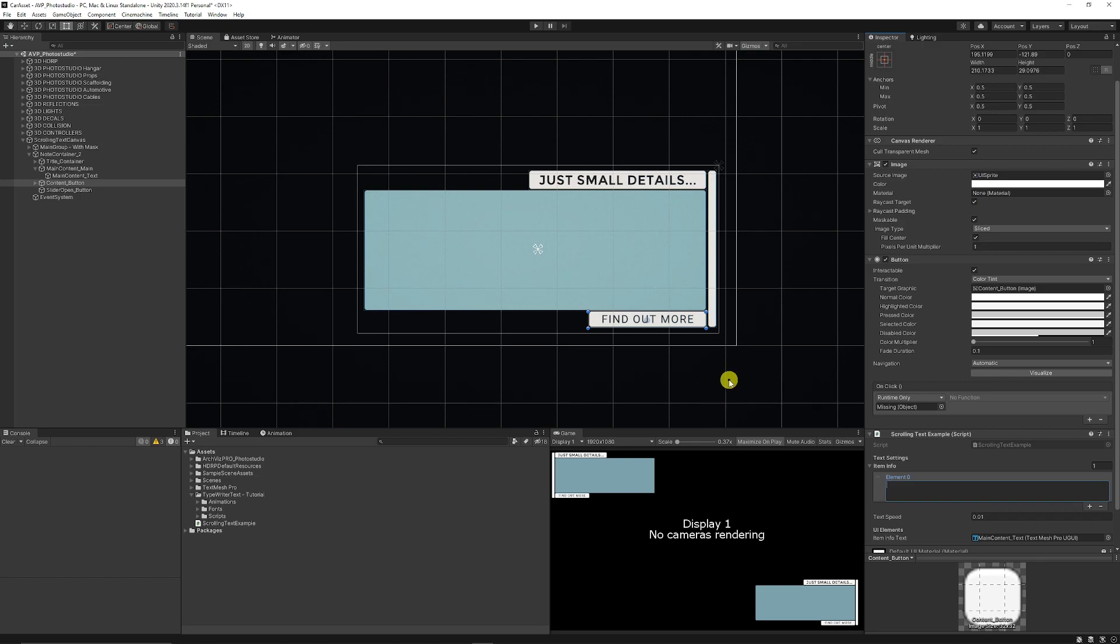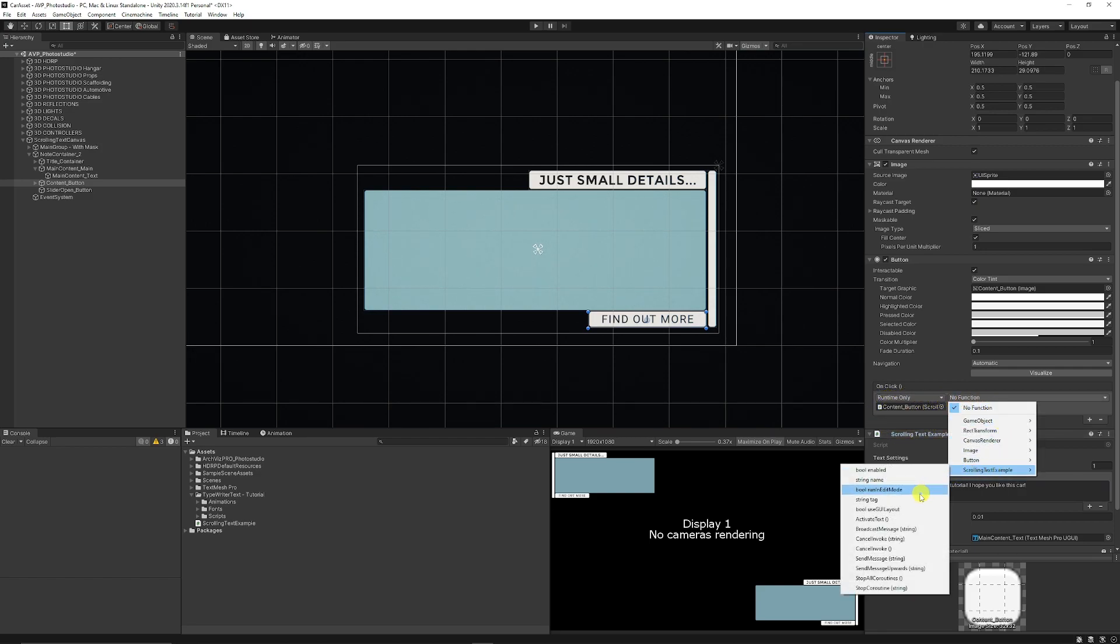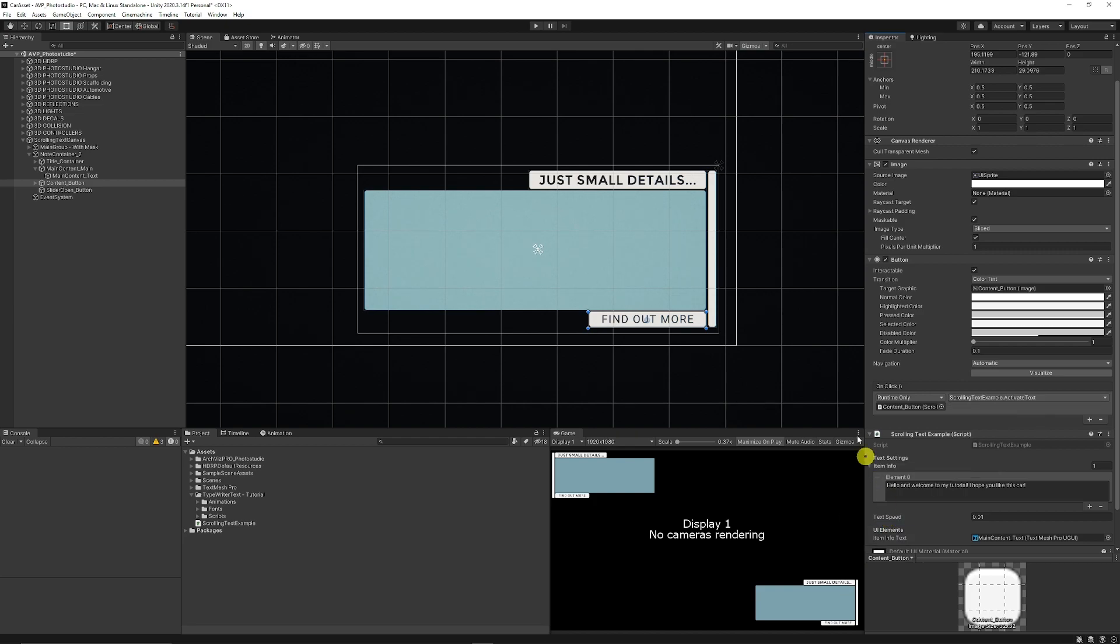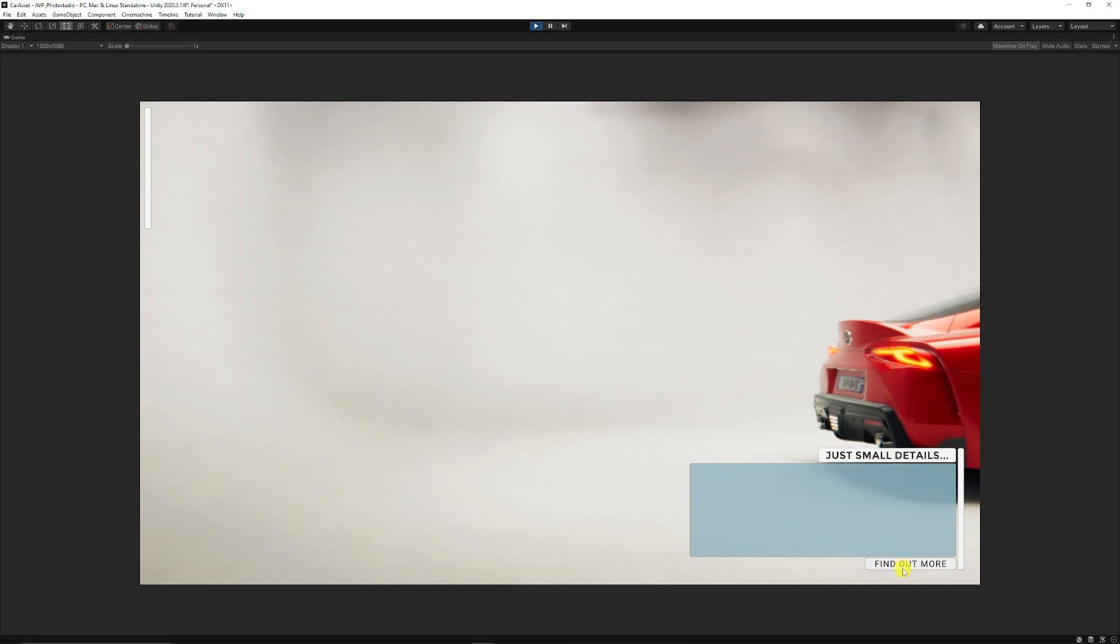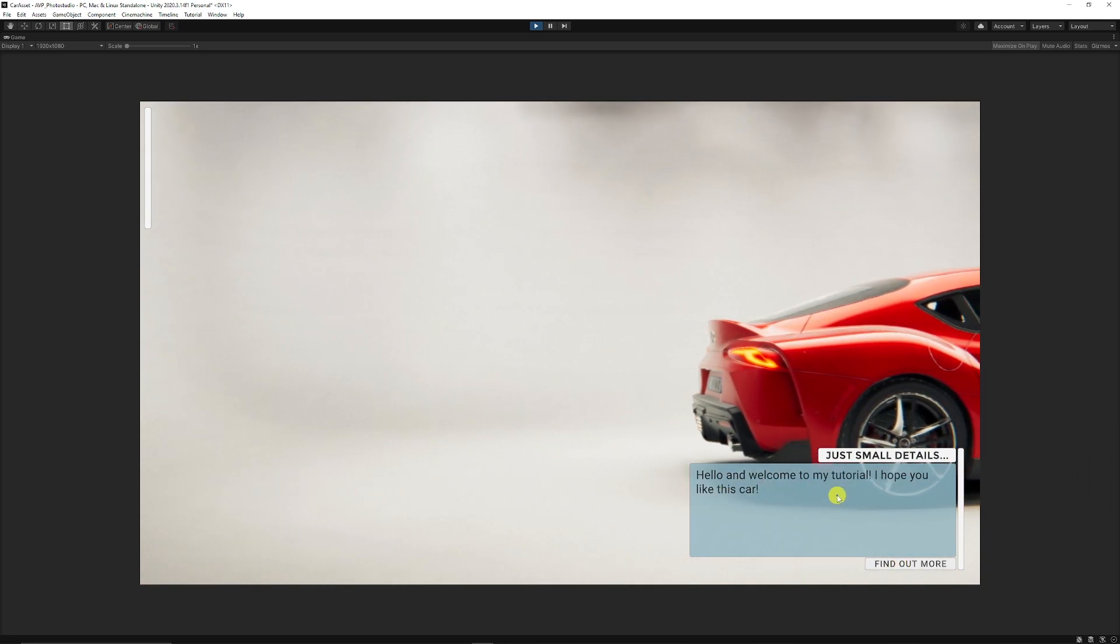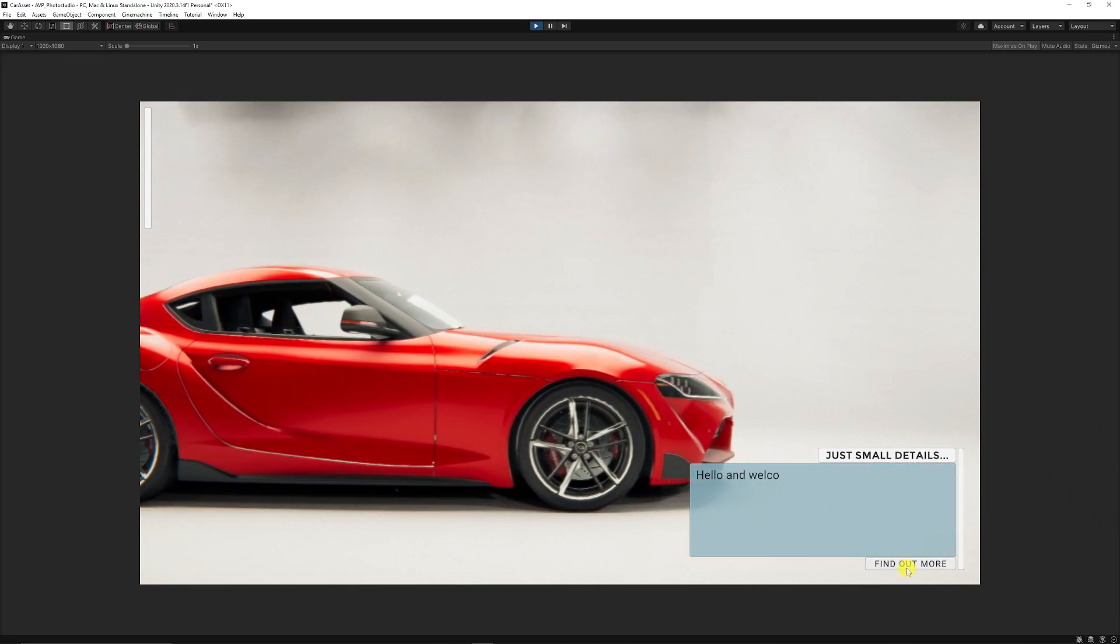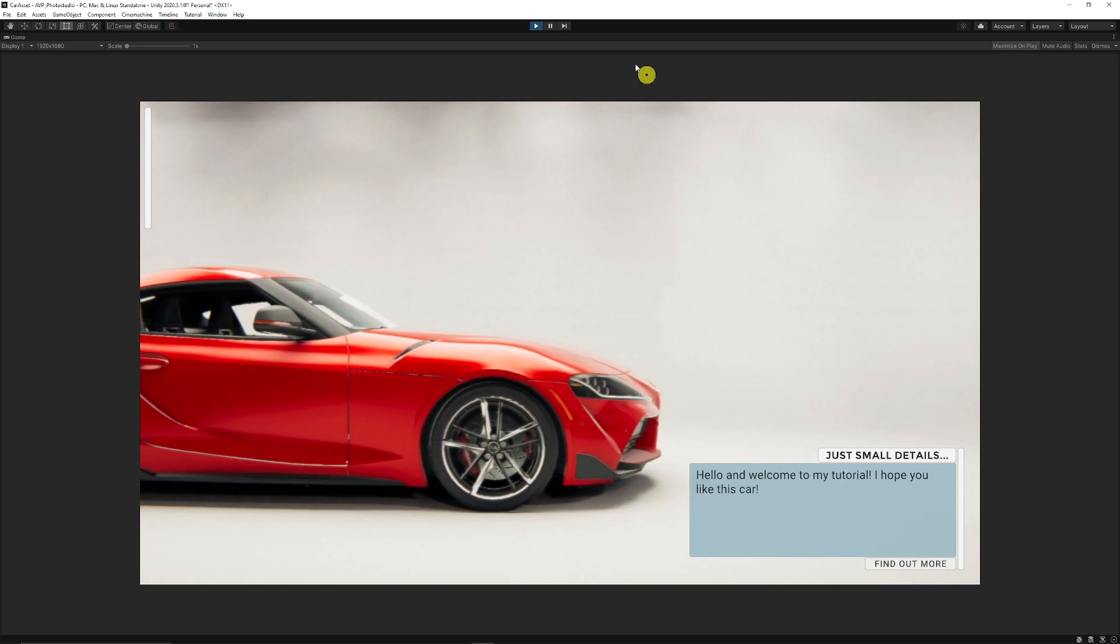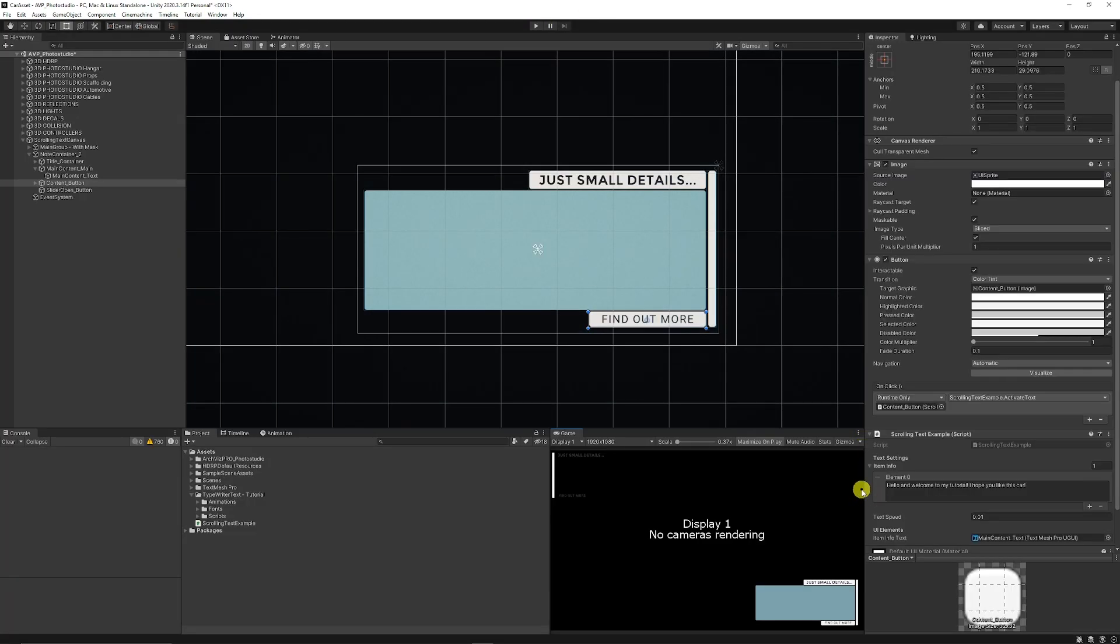Now we can add this script to the onclick event of the button, choose the scrolling text example and choose activate text. If we press play and click find out more you can see hello and welcome to my tutorial, and you can click this again for that to happen.